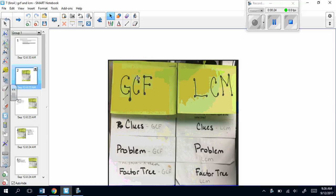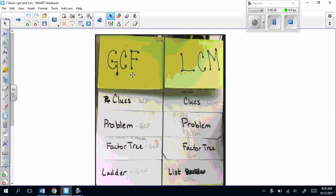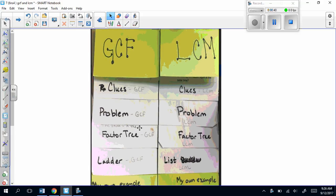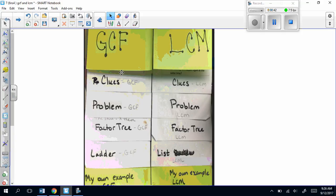This is what your foldable will look like when it is all done. Your colored paper is on top, then you folded the two pieces of loose leaf paper. We fold one and then the next and then the next, so it makes this rainfall of different sections. You're going to label the left side GCF, the first flap clues GCF, problem GCF, factor tree GCF, ladder GCF, and my own example GCF.